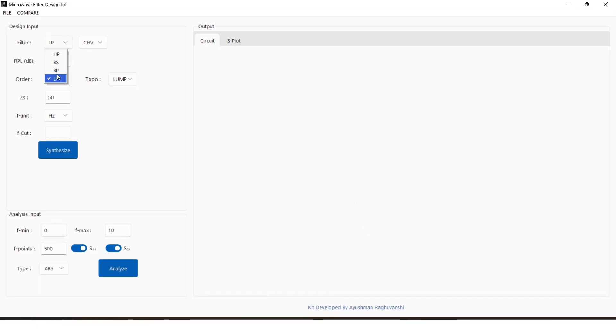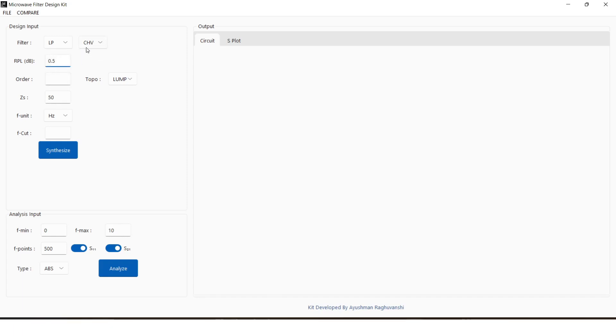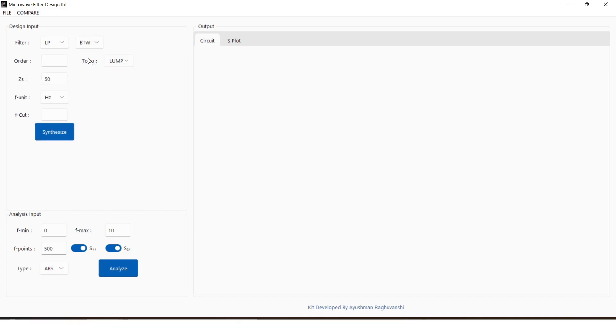The filter type can be selected from filter drop-down menu. Following that, the polynomial can be selected from Butterworth or Chebyshev. Chebyshev polynomial will have input parameter for passband ripple.